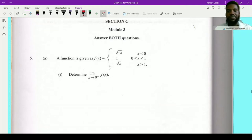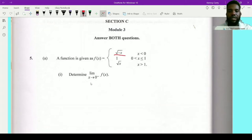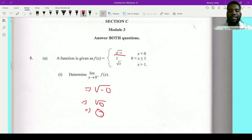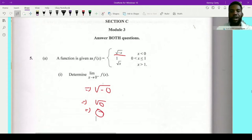From the left means x is less than 0, so we use the first piece of the function. We simply input 0 into this function, giving us the root of negative 0. Now 0 can be negative or positive — 0 is just 0, it's neutral — so we get root 0, which is 0. So the limit as x approaches 0 from the left is 0.